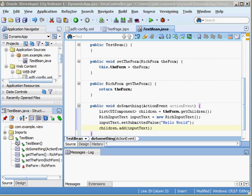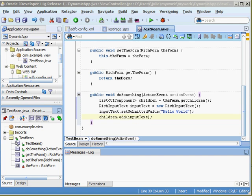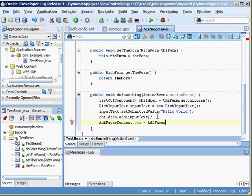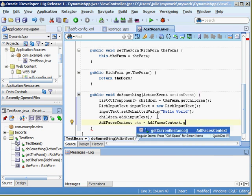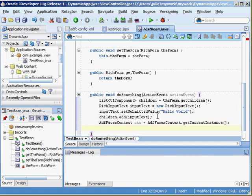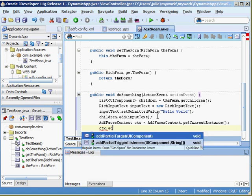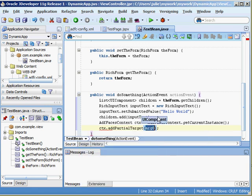Now remember the page is not going to magically refresh itself. We need to use partial page rendering to make that happen. The next thing we want to do is get a handle on the ADF faces context so we can add the partial target passing in the form. What that does is it implements partial page rendering for the form. The way we do that is we say ADF faces context, let's call this CTX equals ADF faces context dot get current instance. Now we have a handle on the context so we'll say add partial target passing in our component which is the form.